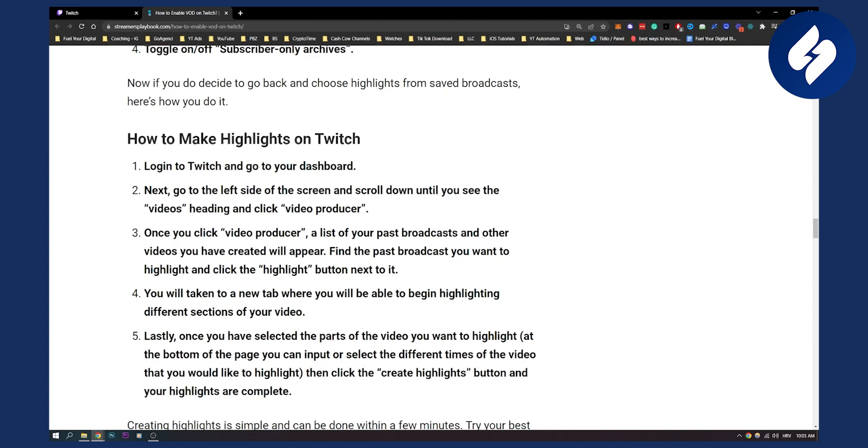Then go to the left side of the screen, scroll down until you see the Videos heading, and click Video Producer. Once you click Video Producer, a list of past broadcasts and other videos you have created will appear, and next to that will be the Highlight button.